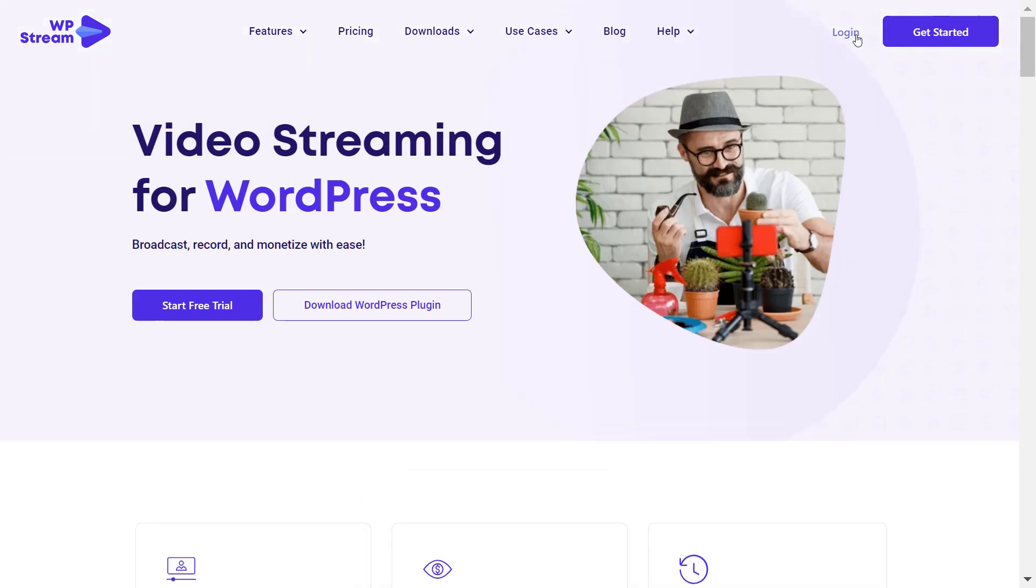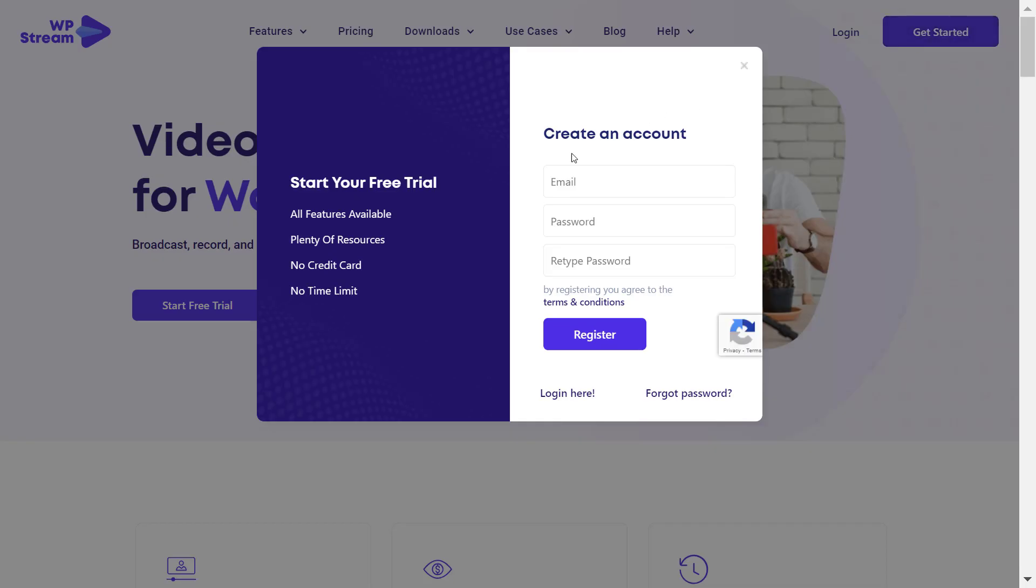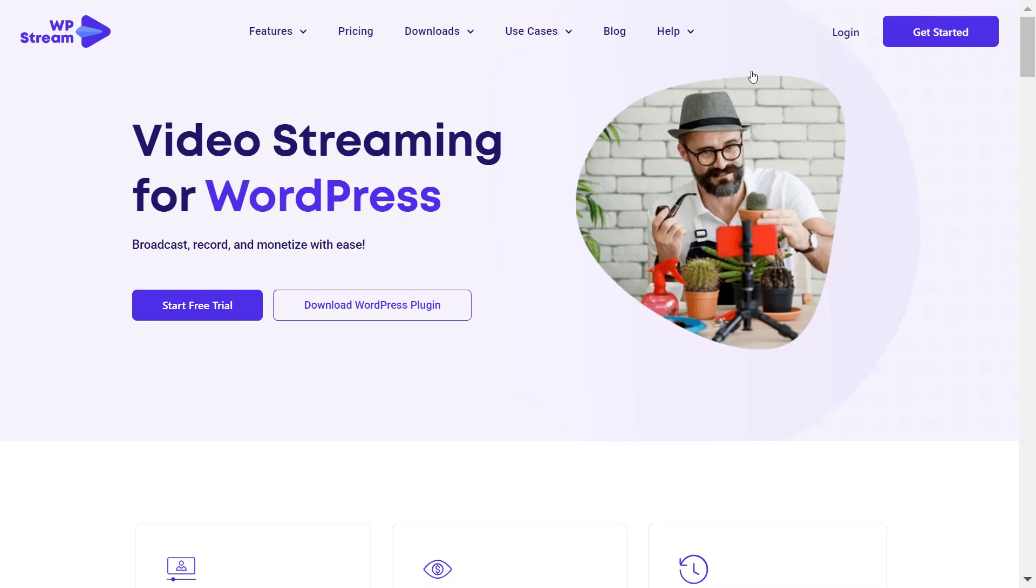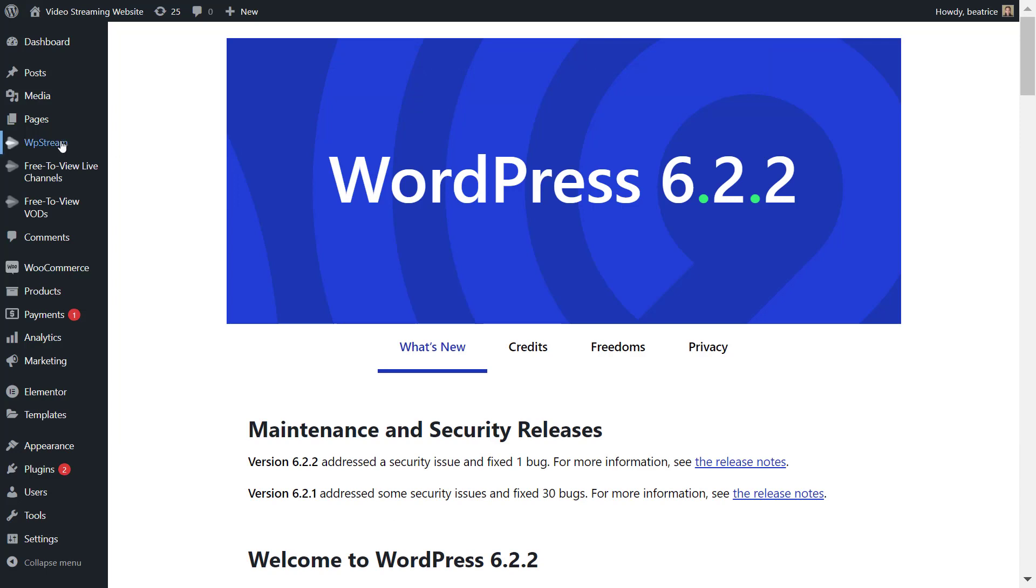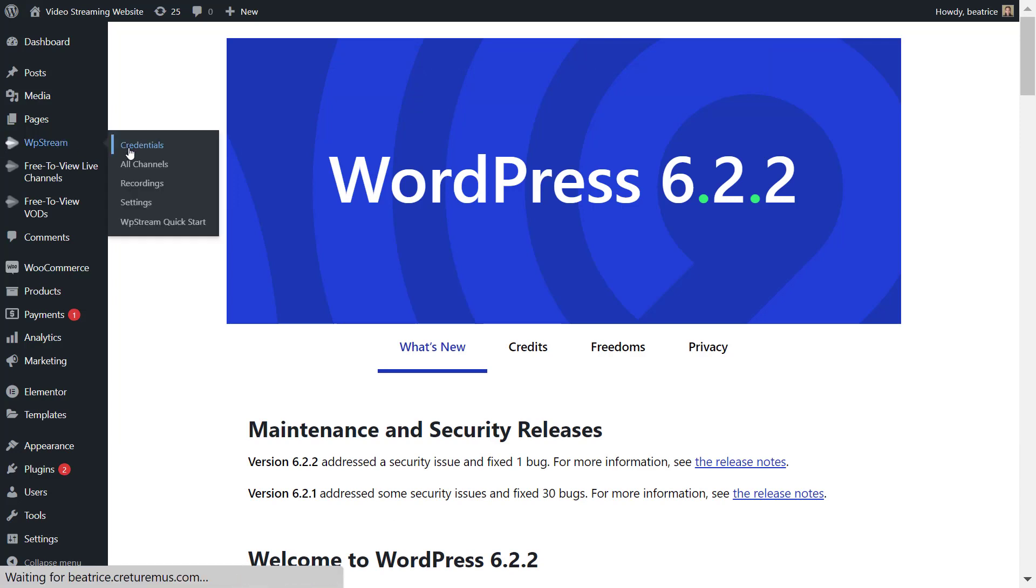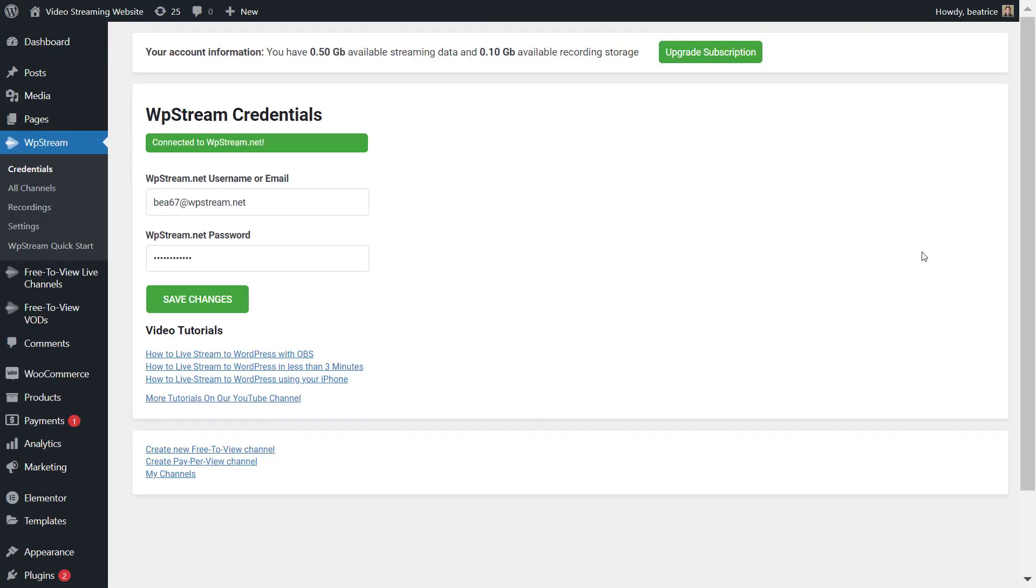Create your account over here and just register. Once you've done that, go to WP Stream credentials and add the details for the account you've just created.